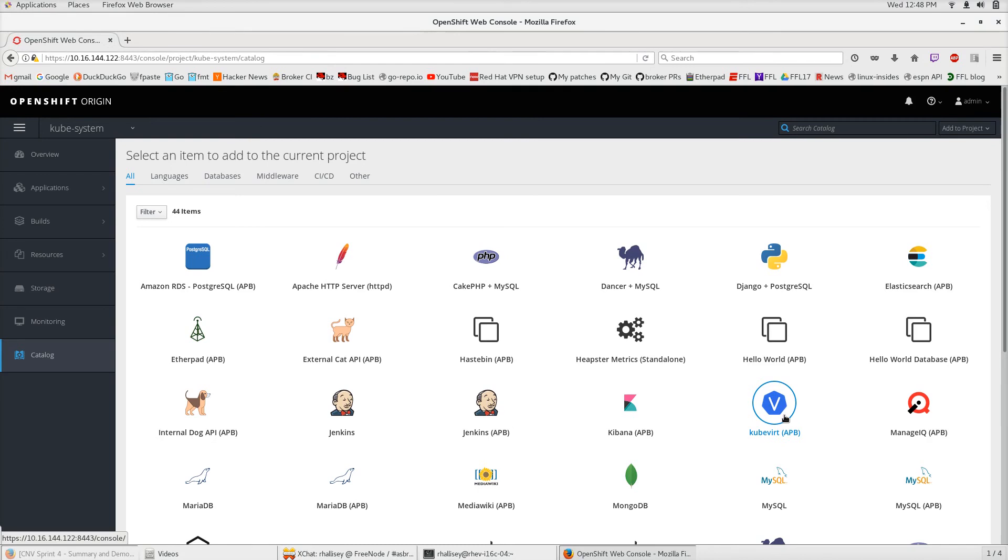That's why we're going to launch this in the QubeSystem namespace. It's going to be managing resources in the cluster, interacting at the cluster level, touching things in different namespaces. So it needs a lot of access in our cluster.